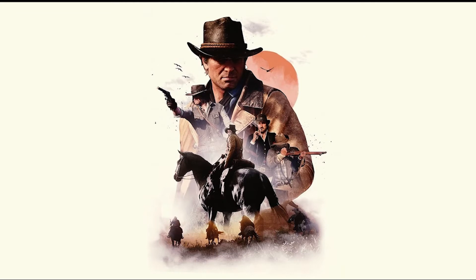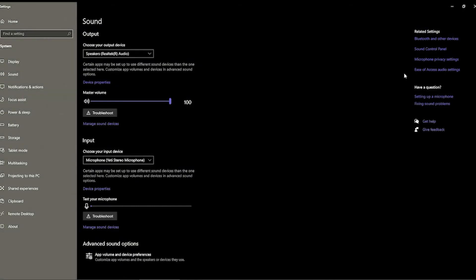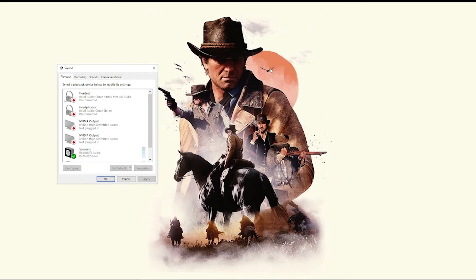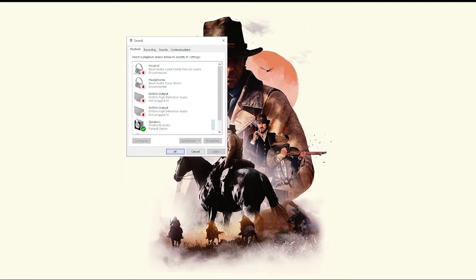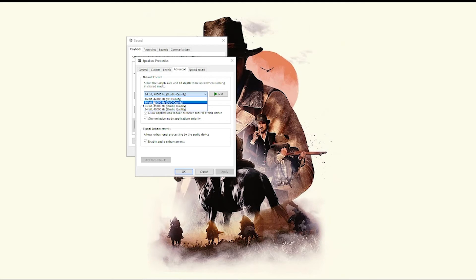Next, go to your audio device, right-click on it, and open Sound Settings. Go to Sound Control Panel. You will see a small dialog pop up. Click on your device and go to Properties, then click on Advanced.